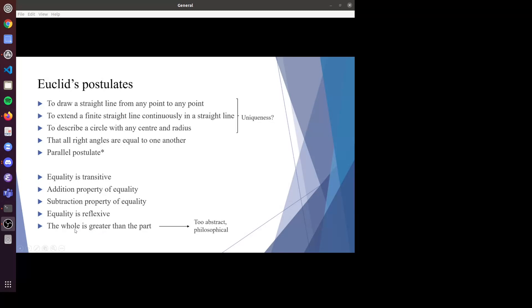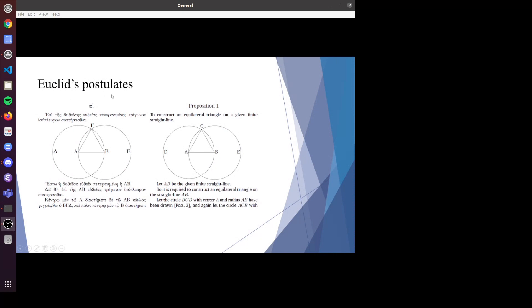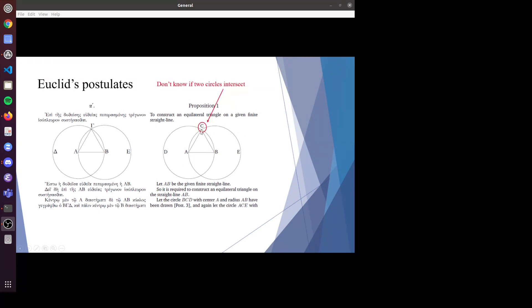Also, he has some philosophical statements like 'the whole is greater than the part.' Although math was kind of philosophical back then, it is obviously too abstract to use, so we will make that more specific. Additionally, he constructs equilateral triangles using two circles but assumed the two circles will meet at two points, which we don't really know. This should be used as an axiom, but Euclid didn't realize that.